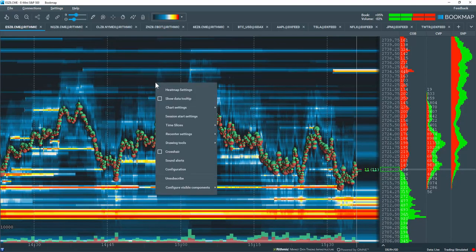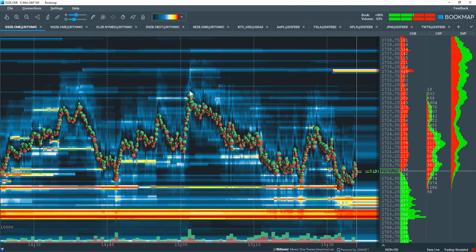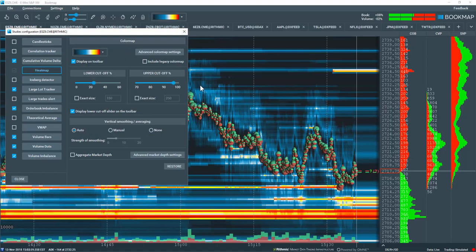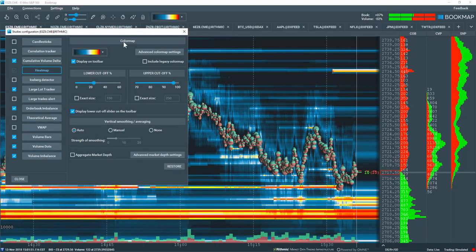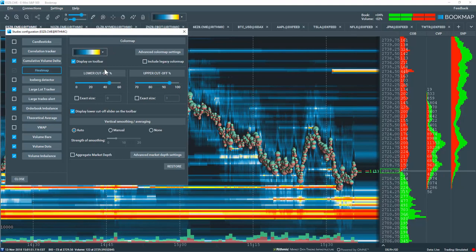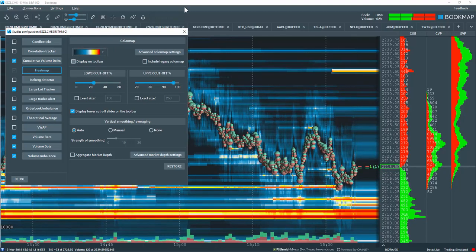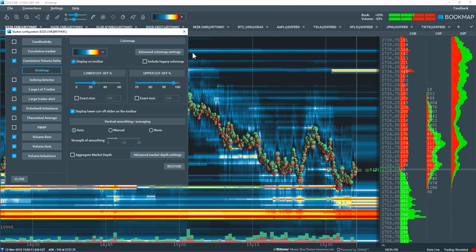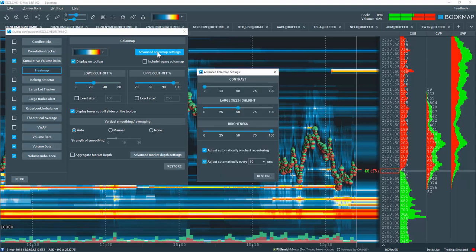Let's right click on the heat map here and choose heat map settings. Under the color map, we can choose different color maps. You can have it displayed on the toolbar or not. There's also some advanced color map settings here.